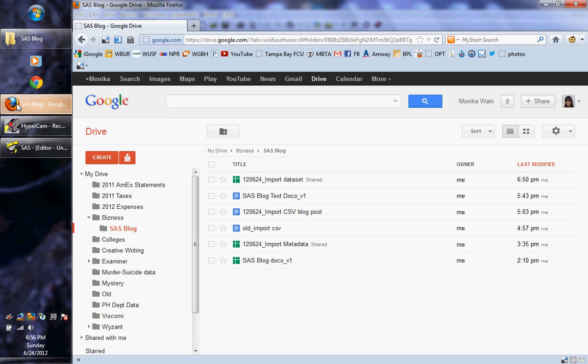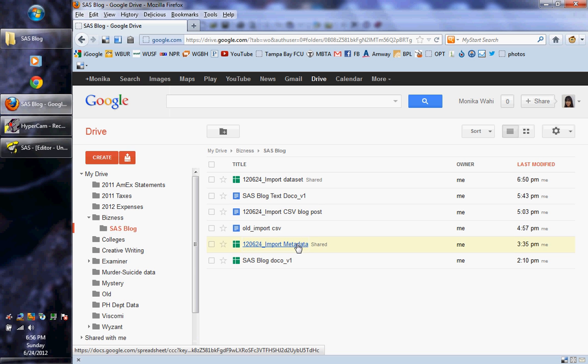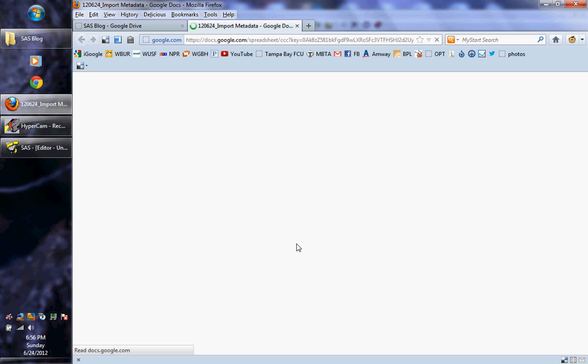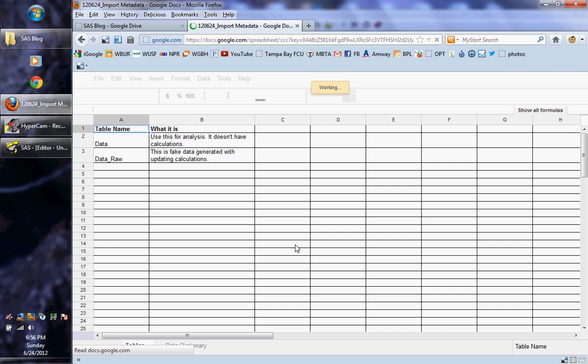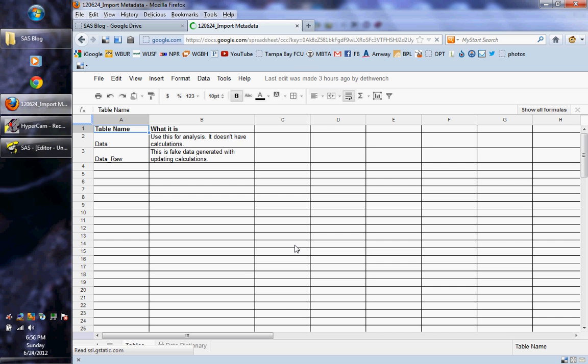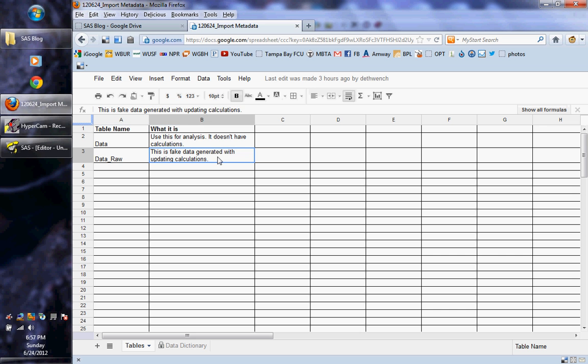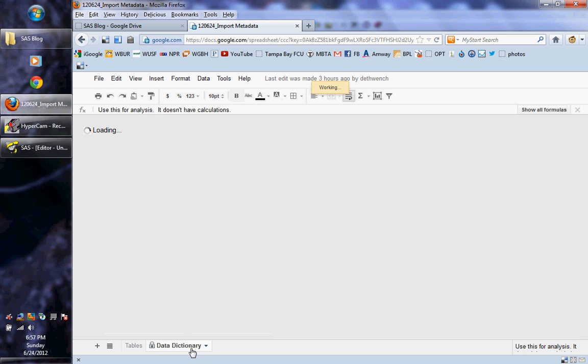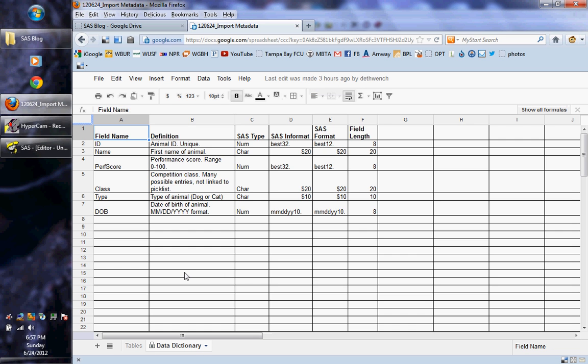Alright, and then let's start by going to open our metadata. So I have it here, you can open it from my blog, and here we go. So what is metadata? This metadata has two tabs, it's got one with the tables, so as you can see I generated some fake data about some animals.